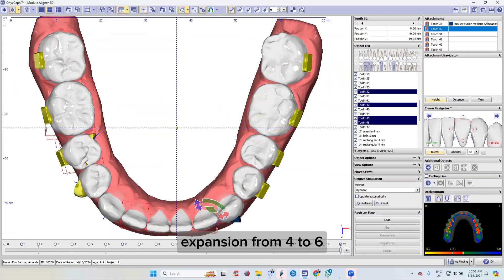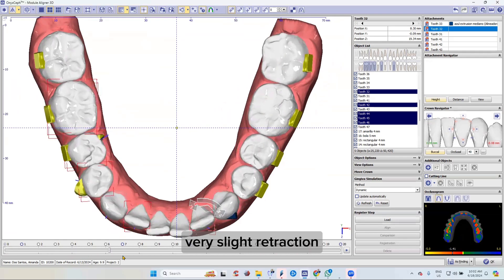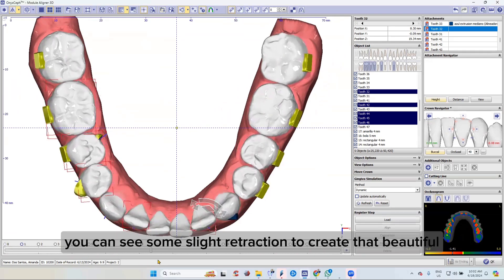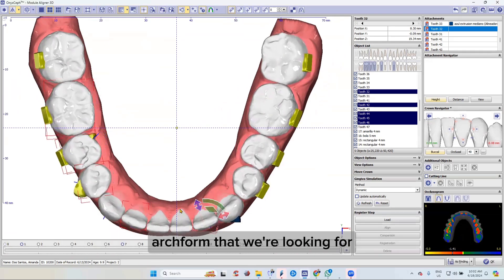As always, you can see my posterior protocol of expansion — expansion from four to six, the mesialization or rotation of seven, and some slight retraction. You can see some slight retraction to create that beautiful arch form that we're looking for.